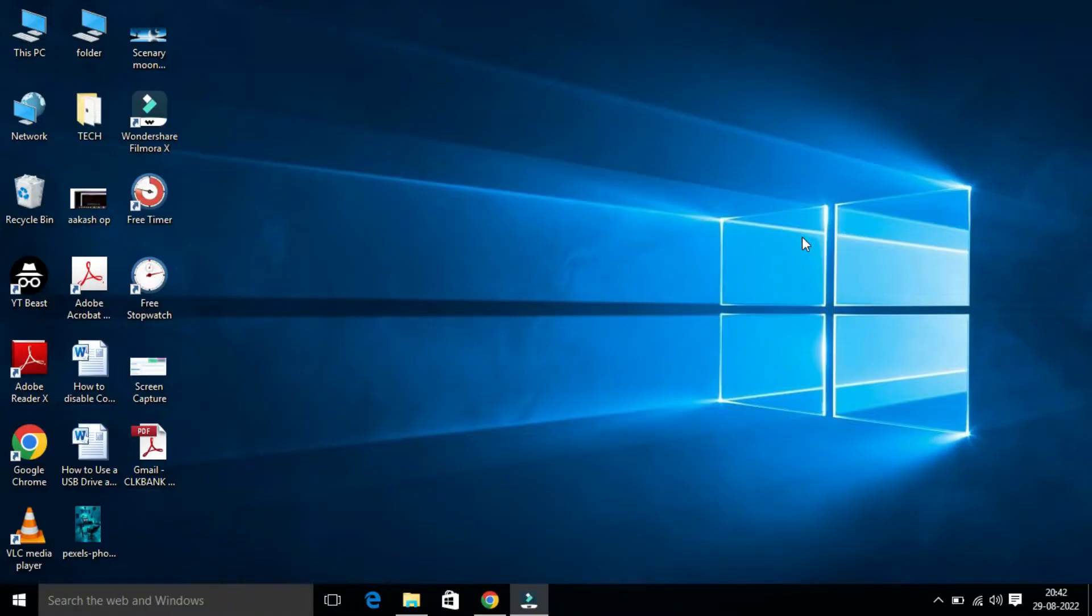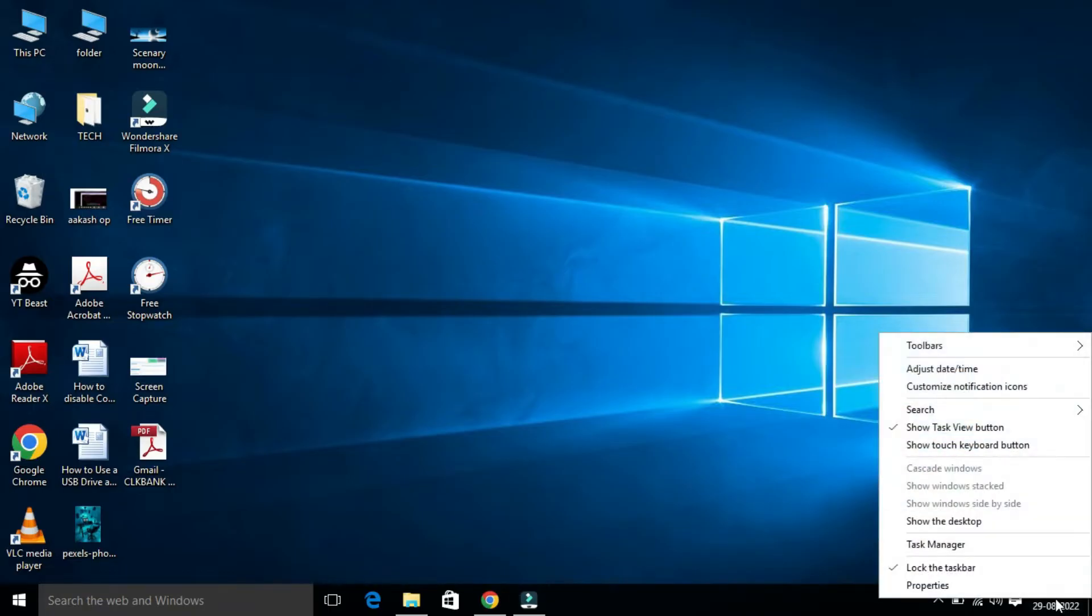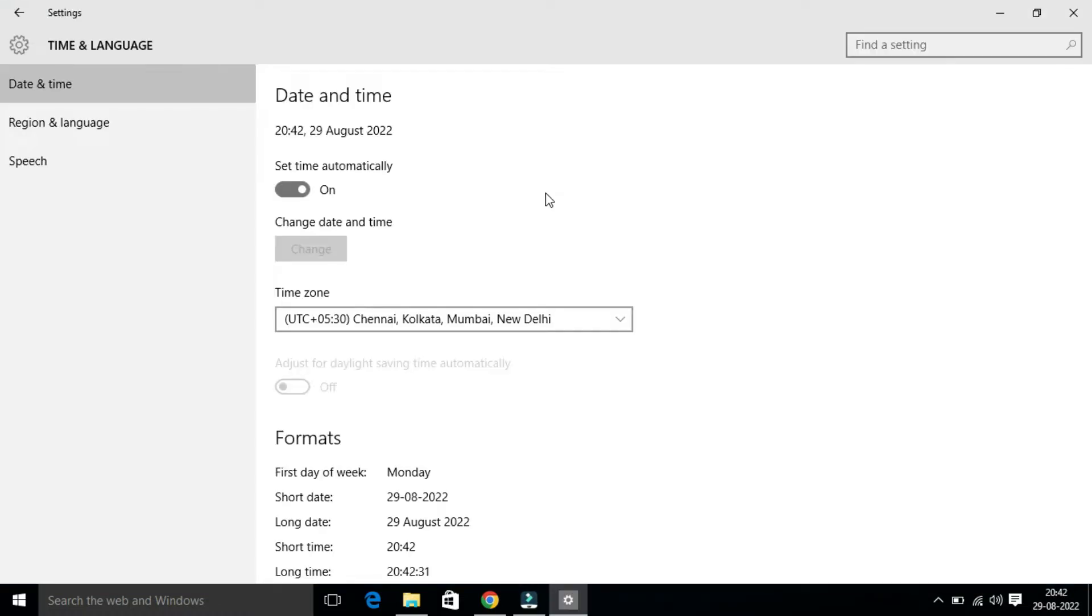First, in the bottom right-hand side, you will find your date and time. Right-click on this and click on Adjust Date and Time. When your computer clock is wrong, you may fix the time manually.